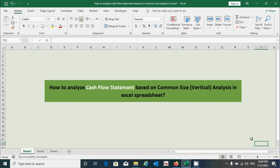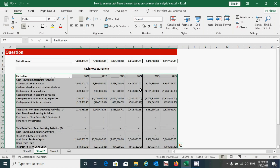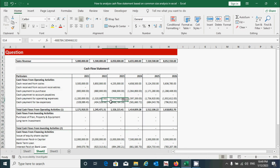Before I start to show you the preparation of this statement, first we have to take the cash flow statement data as a question. You can see that we have a cash flow statement data here, as well as the sales revenue. The common size cash flow statement can only be prepared when we have the sales revenue, because it is prepared using the percentage of sales method. So we must have the sales revenue data along with the cash flow statement.